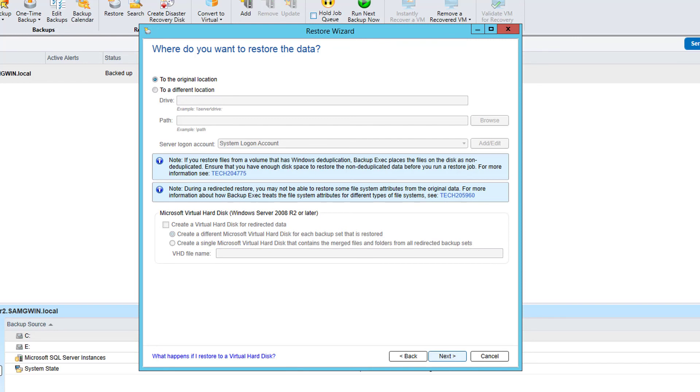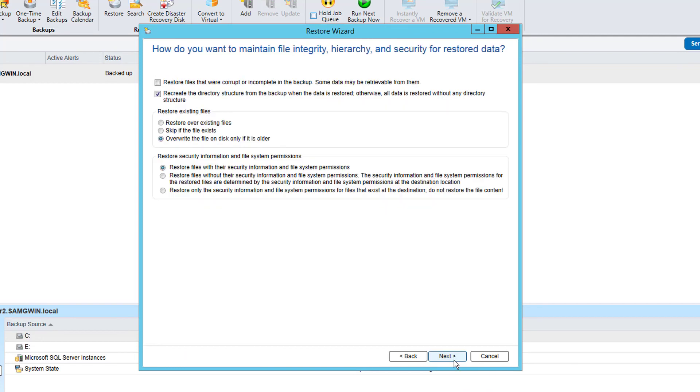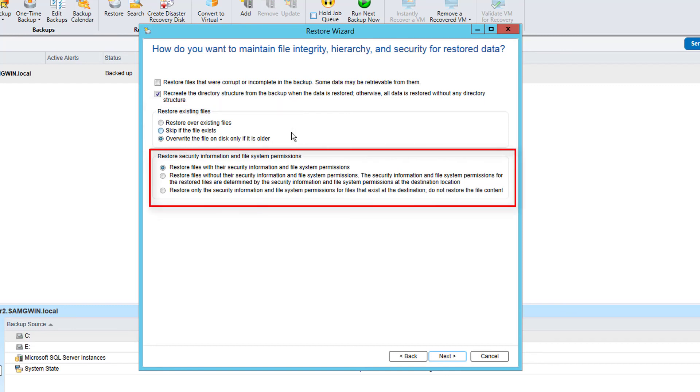The restore can be targeted to either the original location or a different location. For this example we will restore these to the original location. On this screen you can choose to either overwrite the existing file, skip if the file exists or overwrite the file on disk if it is older, and select whether to restore security information.